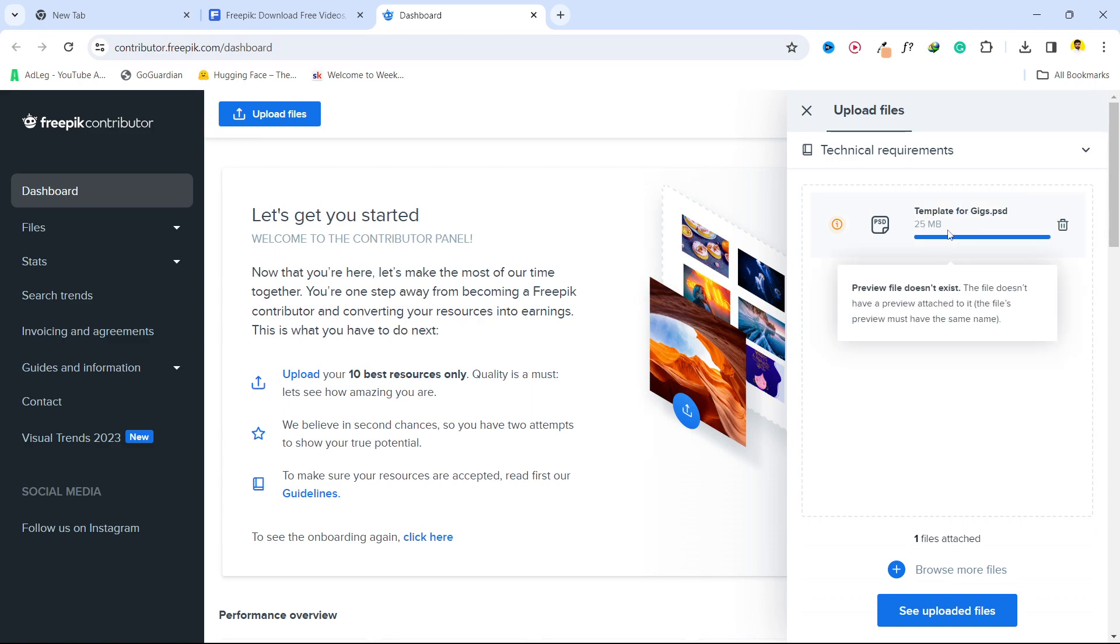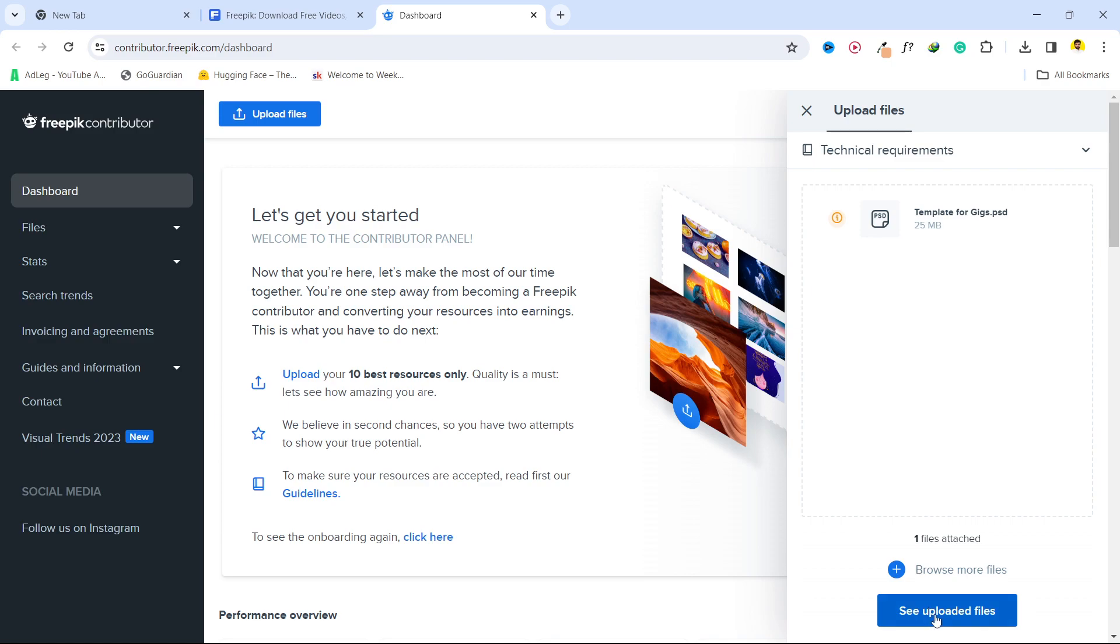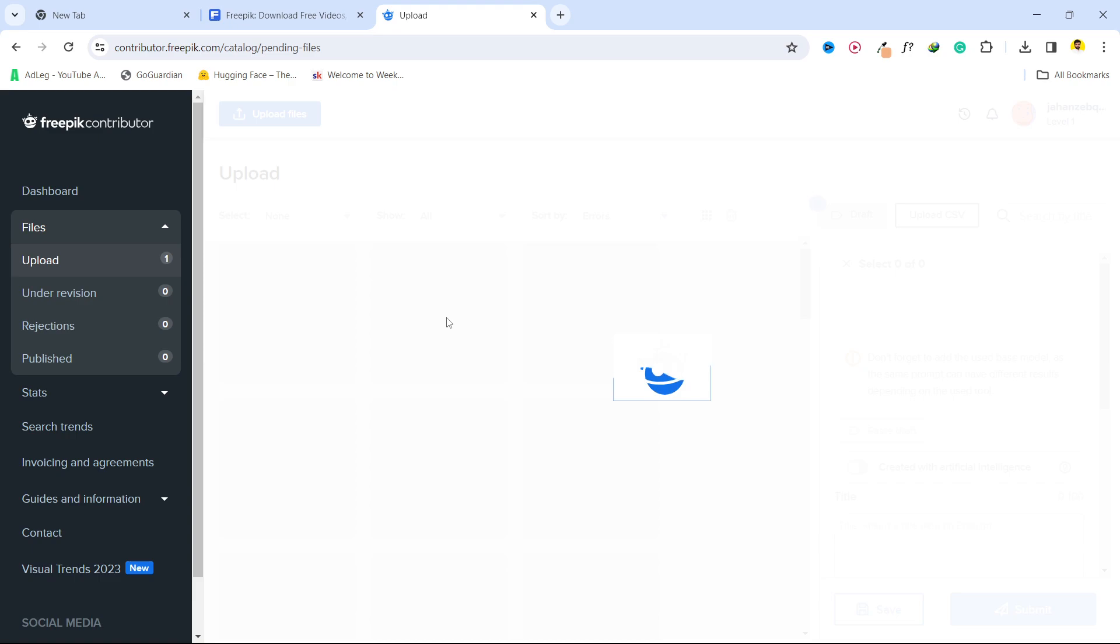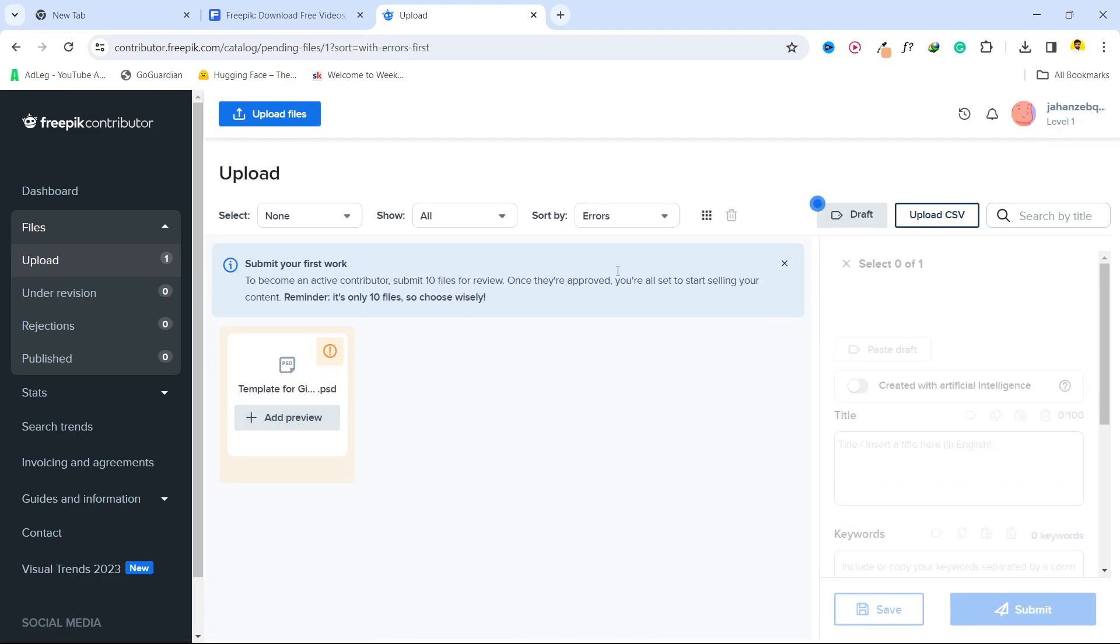So this file is 25 MB, and here you can see upload files. Click here, and now you can see that this file is submitted, and you need to add the detail of your file as well.